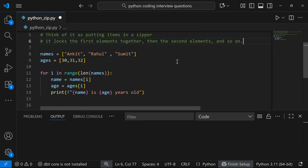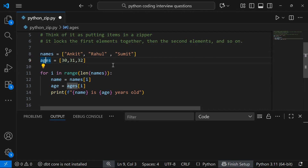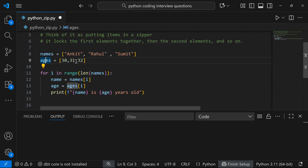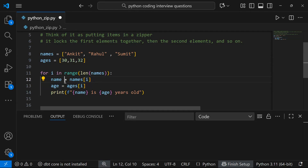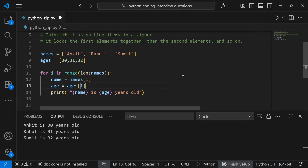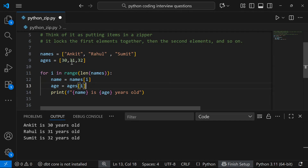Let's say I have two lists — a list of names and a list of ages. I want to print that Ankit is 30, Rahul is 31, and Sumit is 32. Using a for loop, I have to manage multiple indices — one for name and another for age — and then print them. Running this gives the correct output.